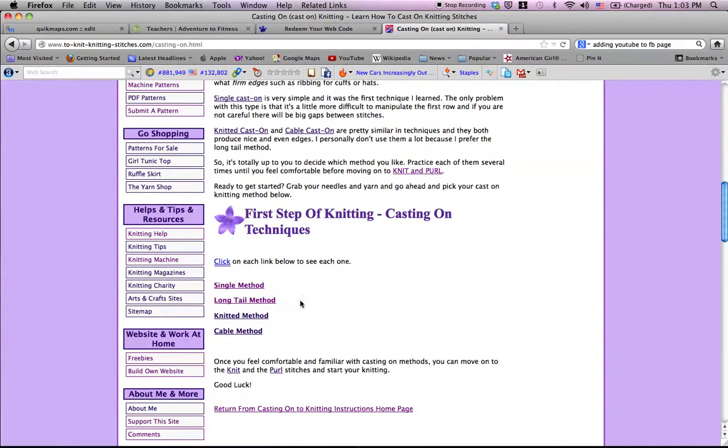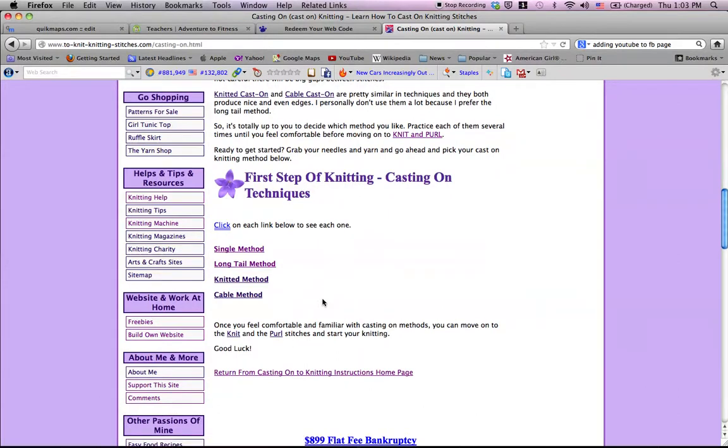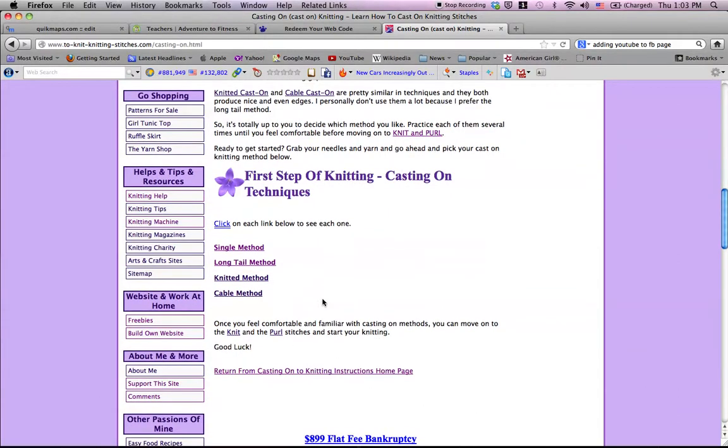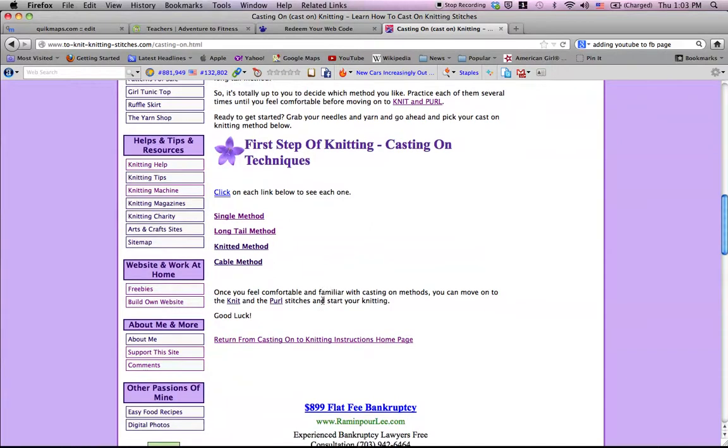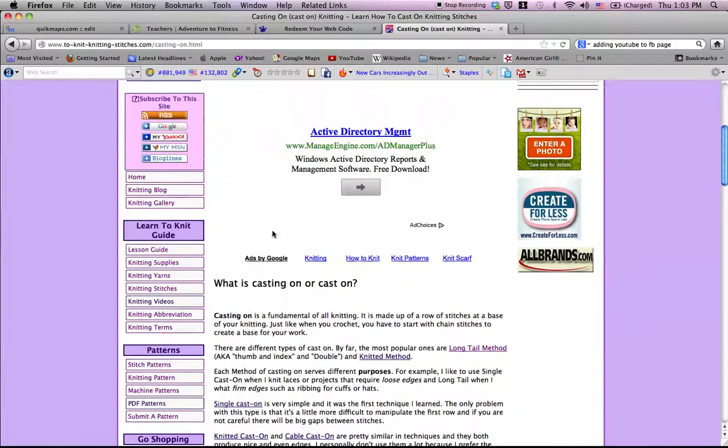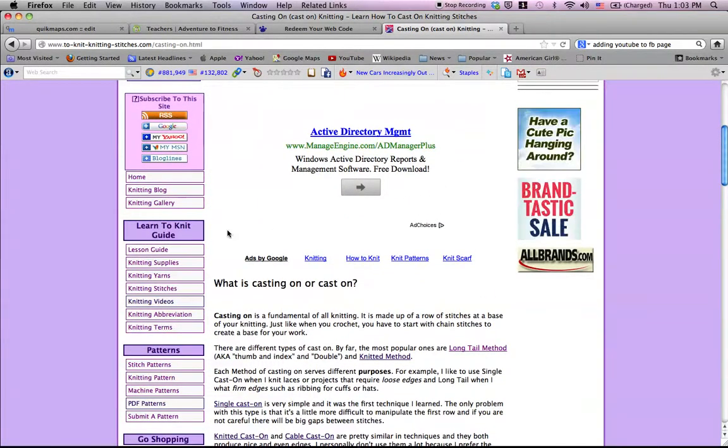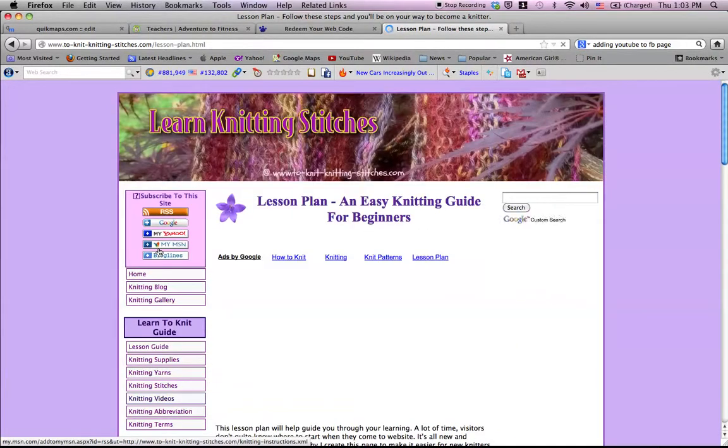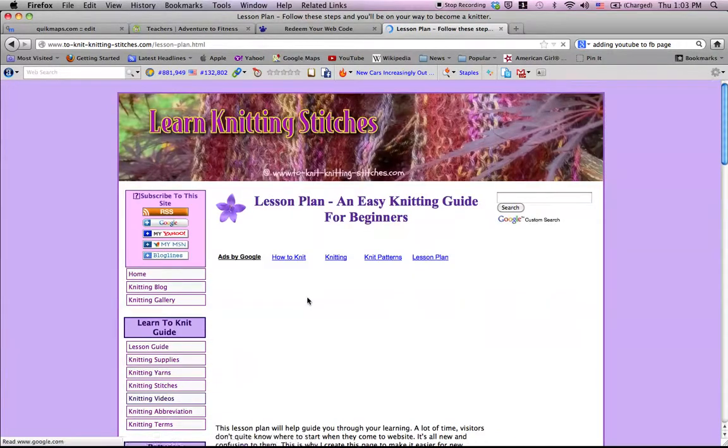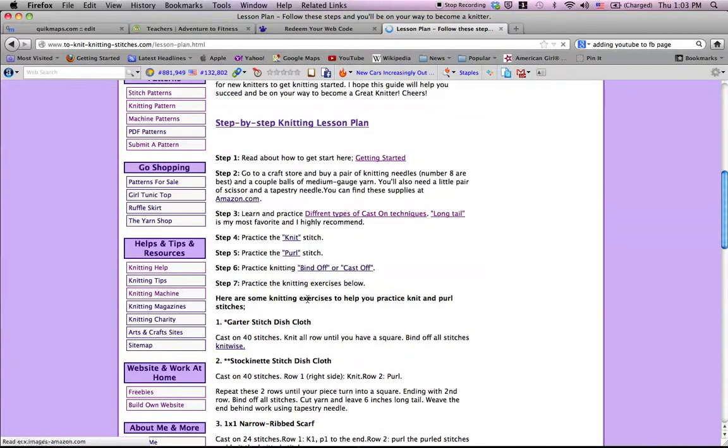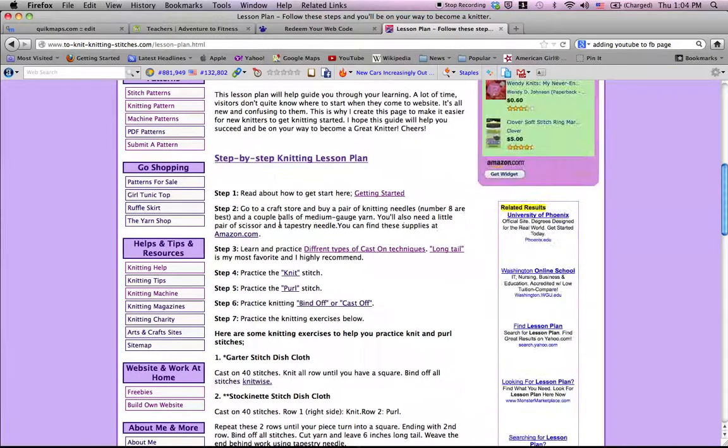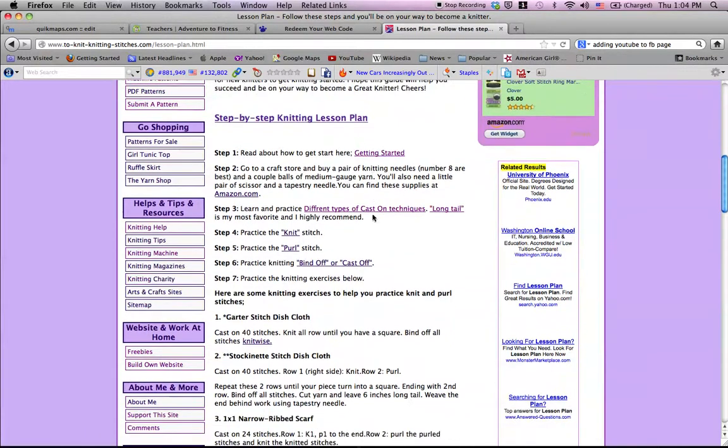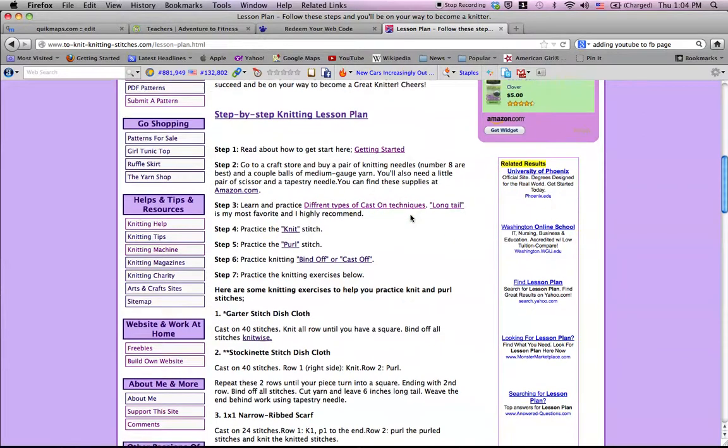Now, if you want to go back to see the lesson guide again, you can go back and follow step two: go to craft store and buy knitting needle. You know that, step three, and you need to learn cast on, which we talked about.